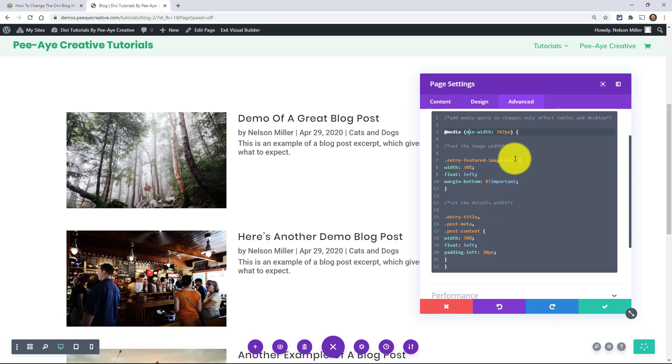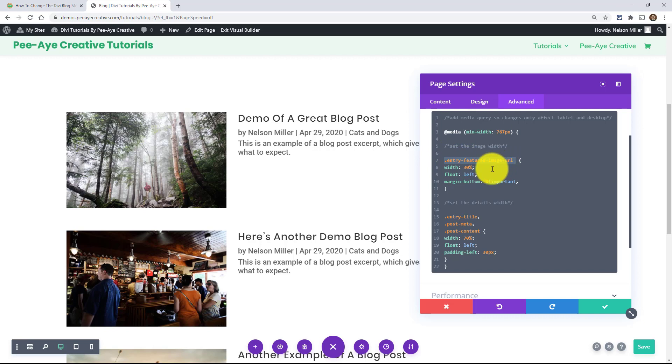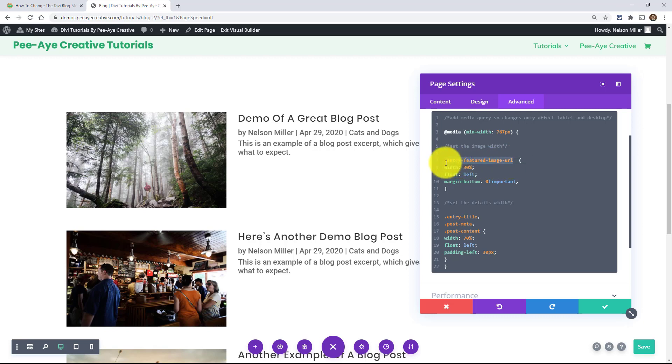We're targeting the featured image but we're kind of targeting like the outer shell of the image if that makes sense. I'm trying to break this down and not in code language, but not the actual image but like the frame of the image. So that's what we're targeting here and we're just saying width 30 percent. Okay that's simple enough.